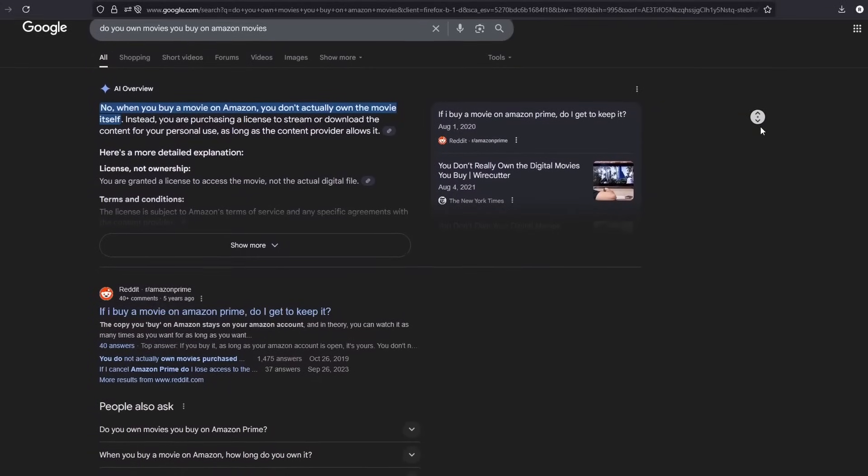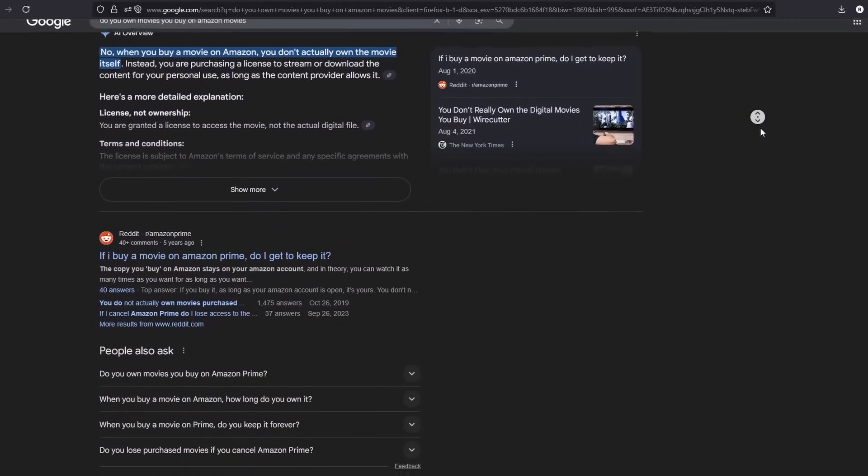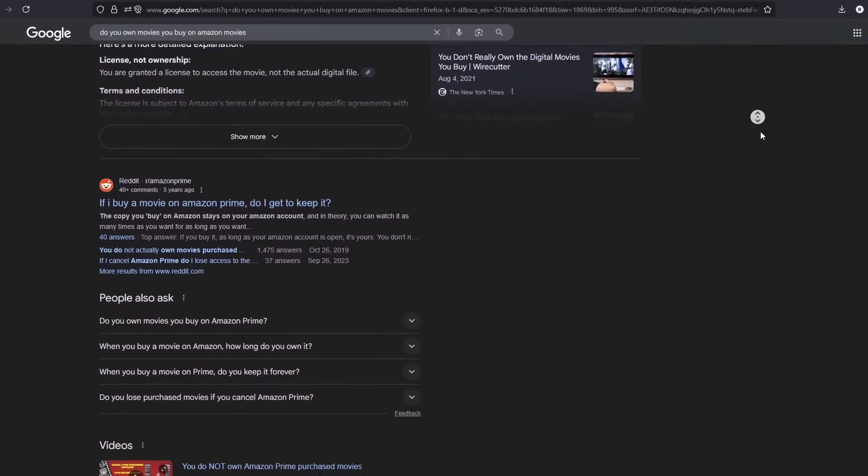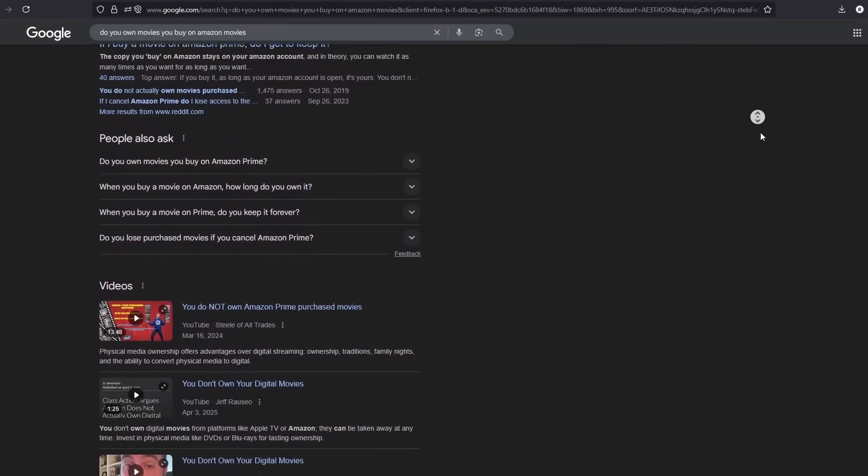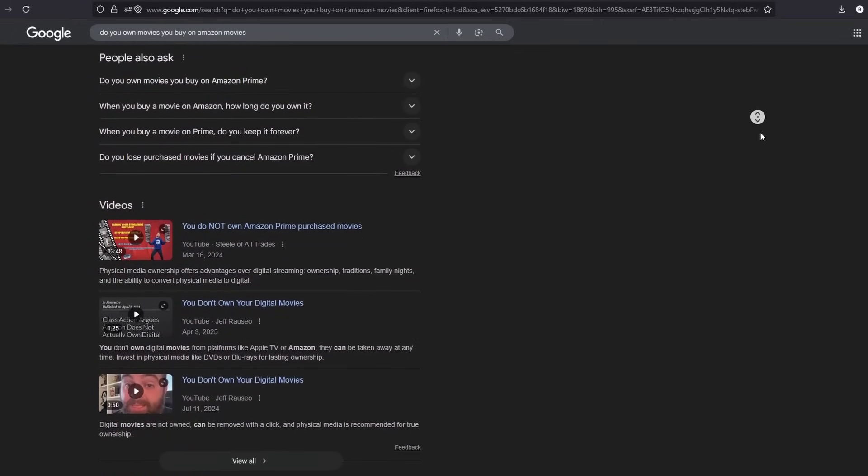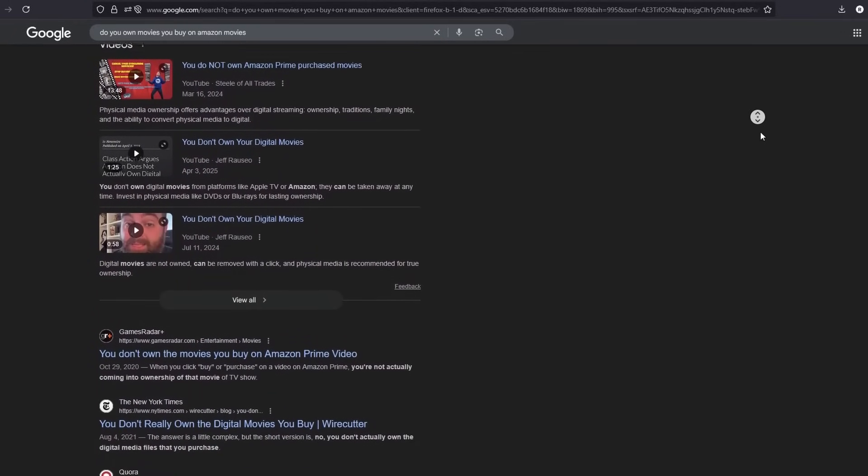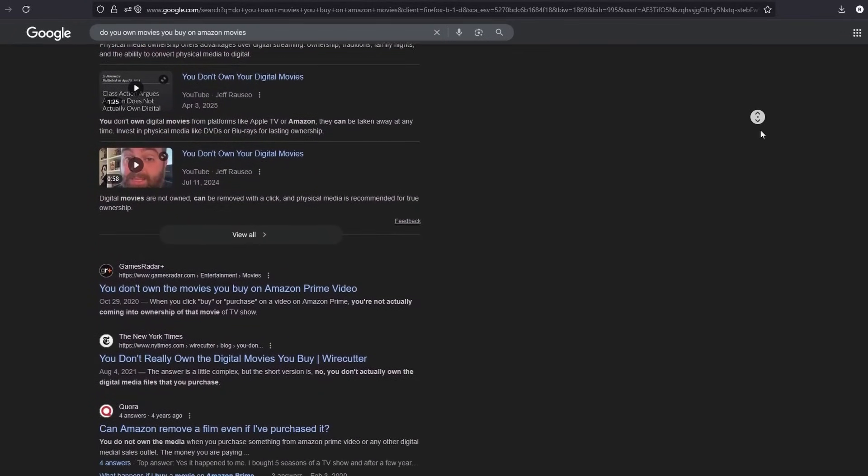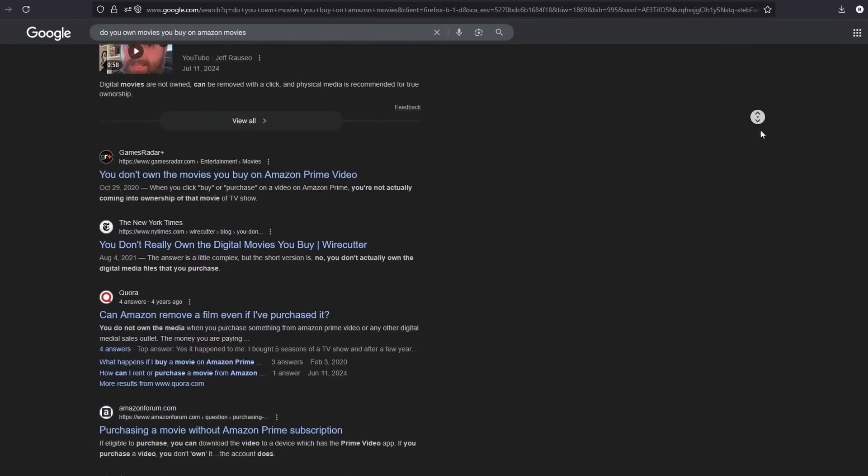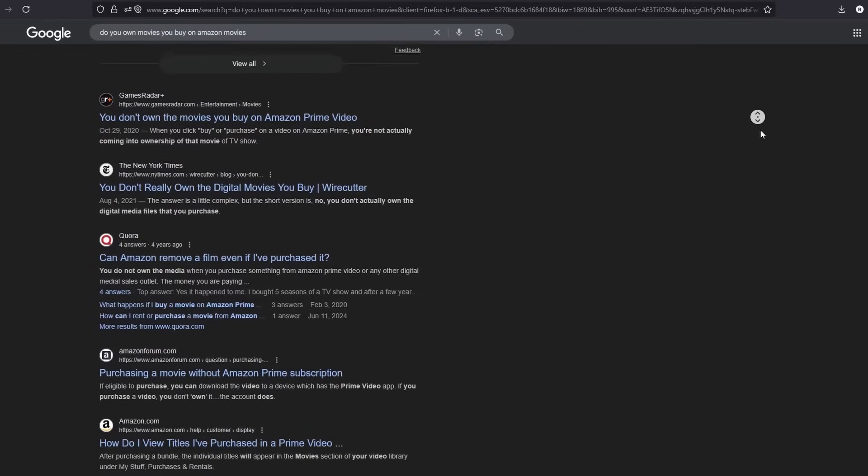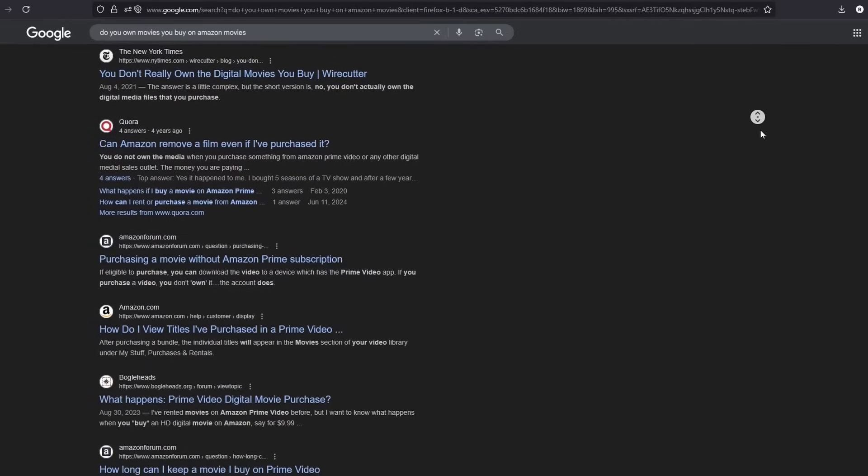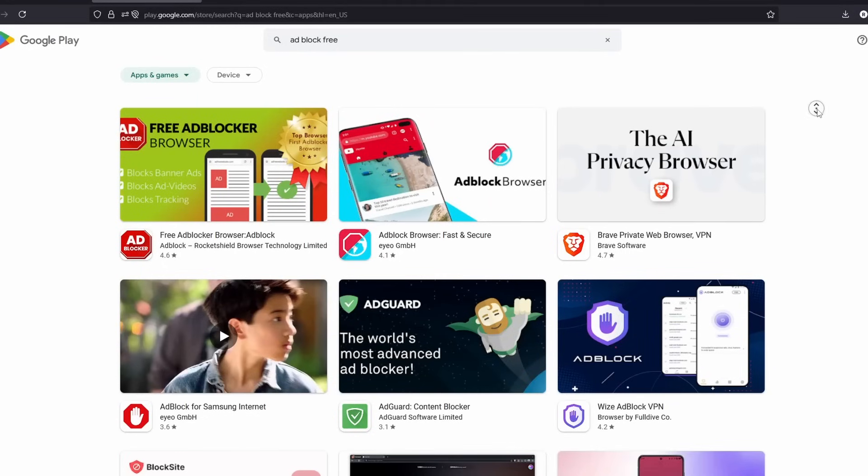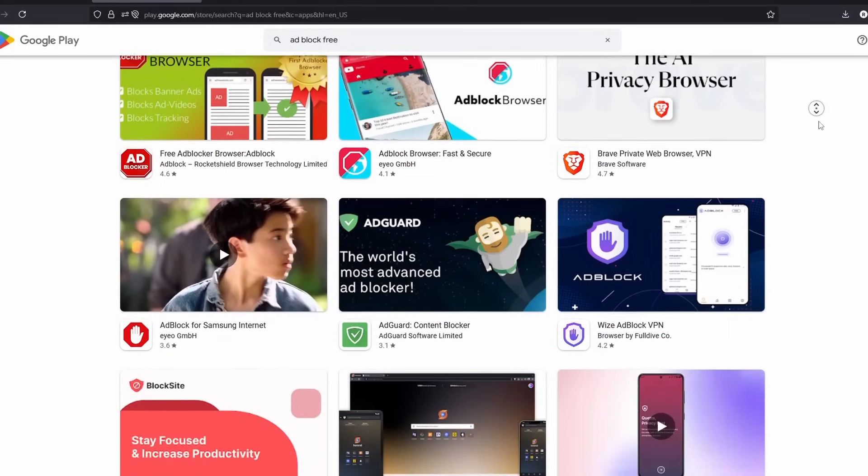If you go scroll to page 28 in the 400 page legal document you're agreeing to to use these services, even if you do buy quote unquote owning the movie, all you actually have is a license to watch it on their platform. And it's revocable at any time just because they want to.